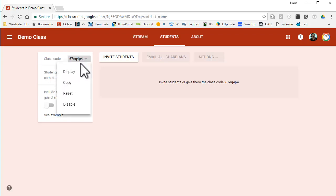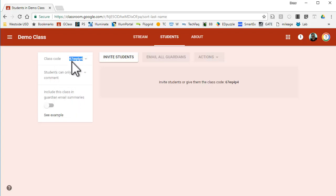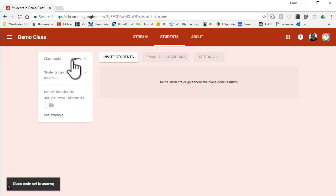If I want to change that class code, I can click on it and just click on reset. It will give me a new code. Maybe that will be easier for your students to type in.